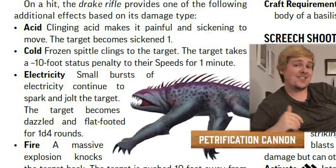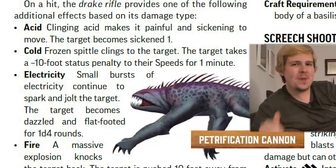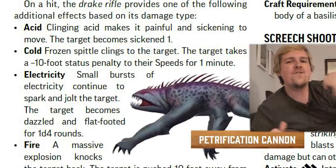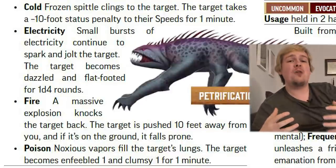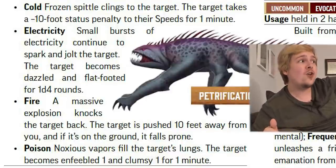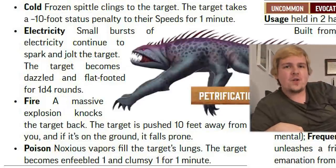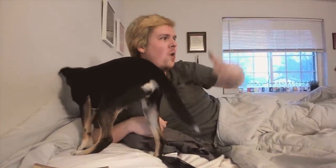If the drake rifle deals cold damage, the target takes a -10 foot speed penalty for one minute. If it deals electricity damage, they become dazzled and flat-footed for 1d4 rounds. Fire damage causes a massive explosion pushing the target 10 feet back, and if they were on the ground, they are knocked prone. If it deals poison damage, they become enfeebled and clumsy for one full minute — all of these effects with no saving throw. Now, this is only once per day and only on the main target, not everyone in the splash, but that's all insane. The drake rifle is honestly spectacular and for a level four weapon, kind of insane.